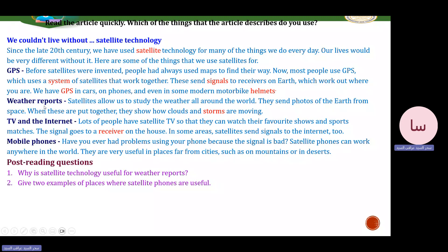Another use is weather reports. Satellites allow us to study the weather all around the world. They send photos of the Earth from space. When these are put together, they show how clouds and storms are moving. Regarding TV and internet: lots of people have satellite TV to watch their favorite shows and sports matches. The signal goes to a receiver on the house. In some areas, satellites send signals to the internet too. Regarding mobile phones: satellite phones can work anywhere in the world — they are very useful in places far from cities, such as on mountains or in deserts.